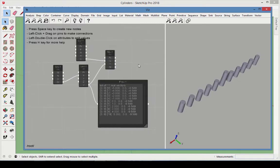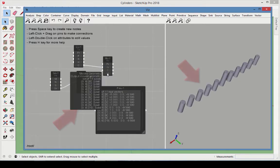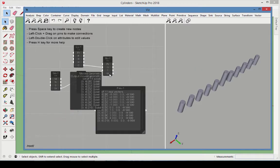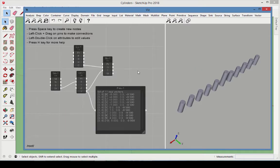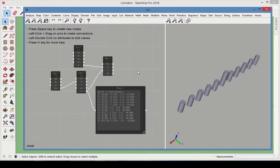The move output is 11 solids, each one corresponding to a translation vector. This is an example of a node receiving two types of inputs with different lists. We have one solid, but 11 vectors, so the cylinder is repeated for every vector.